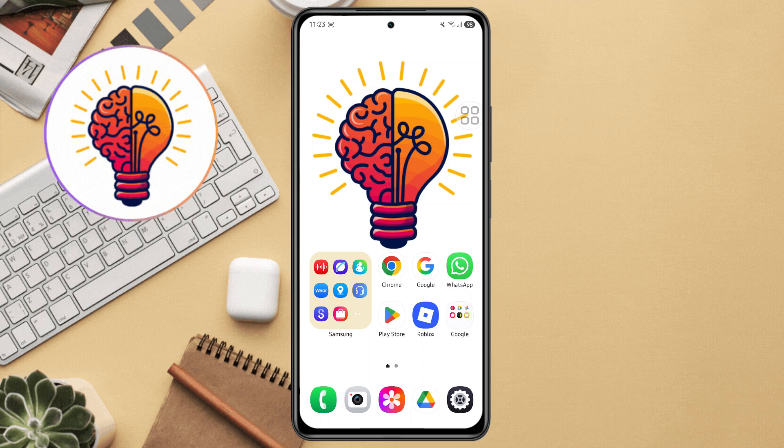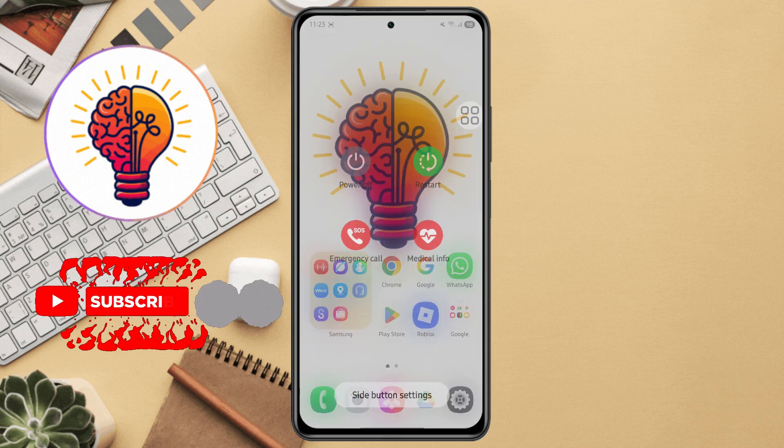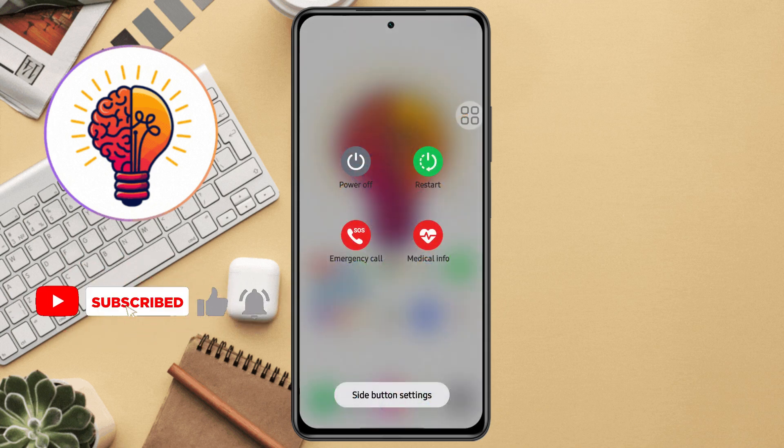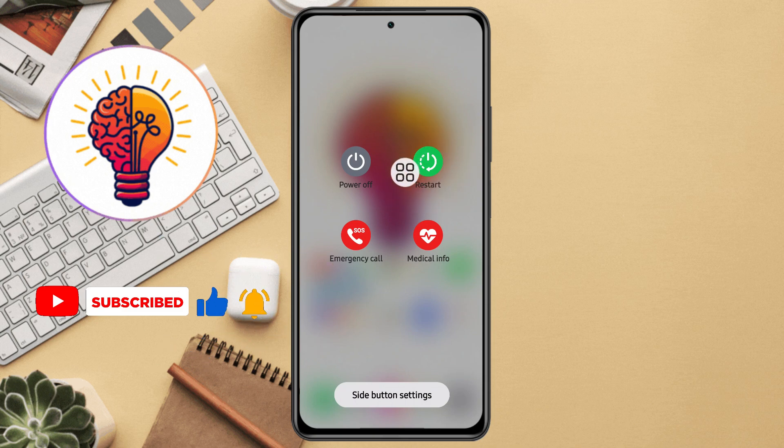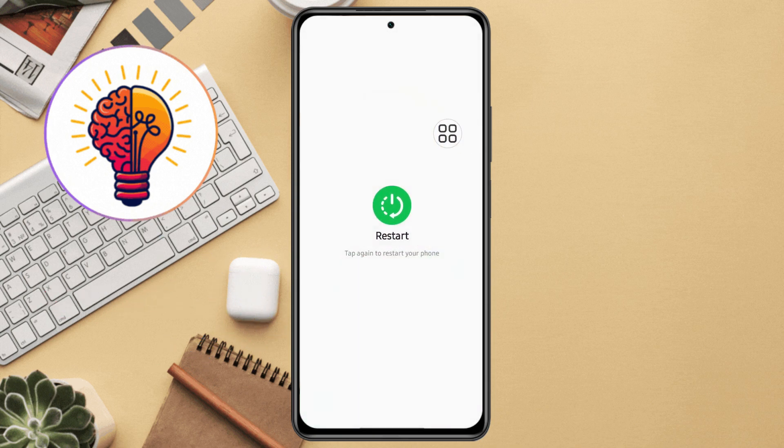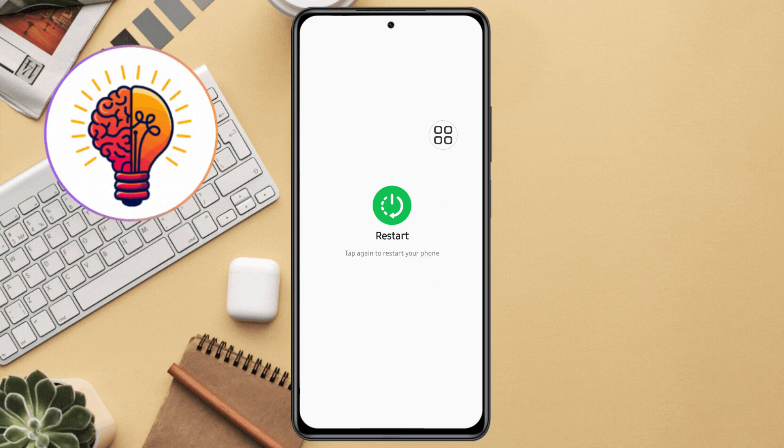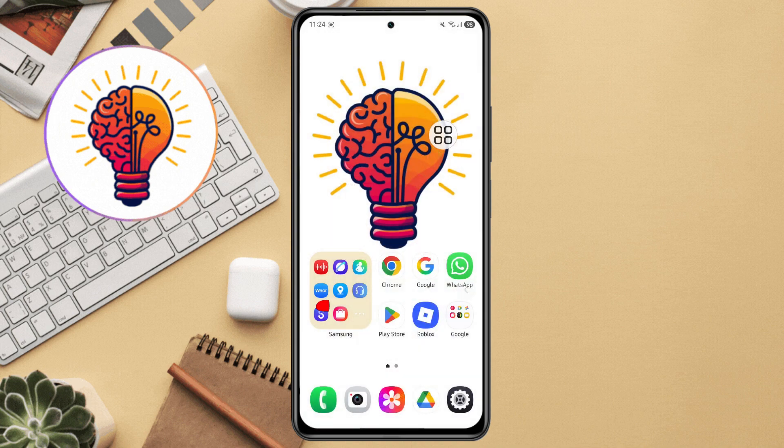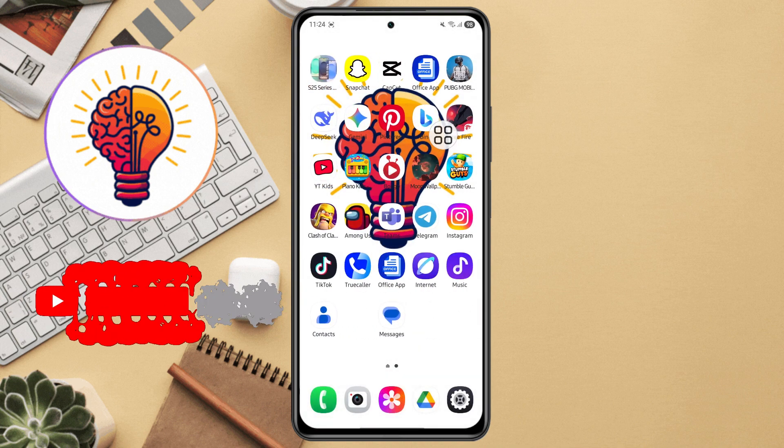Press and hold the power button and volume down button at the same time for a few seconds. Step 2, on the screen, you will see a few options. Tap on restart. Step 3, tap again to confirm. Your phone will now restart. Once it powers back on, check to see if the lag has improved.